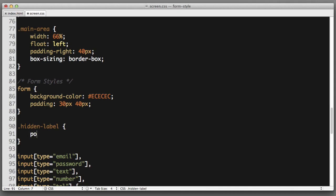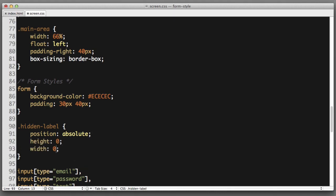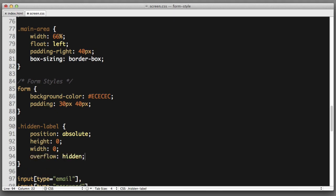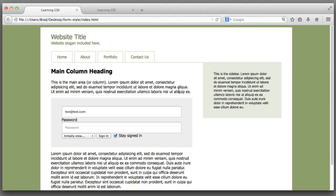Instead we can use position absolute to pull the element out of the natural flow of the page. And then set its height to zero, its width to zero, set its overflow to hidden, and even set its visibility to hidden. So this way the label is hidden visually for most traditional browsers and devices. But screen reading devices will still be able to access the label and successfully associate it with this field. So we're in good shape.